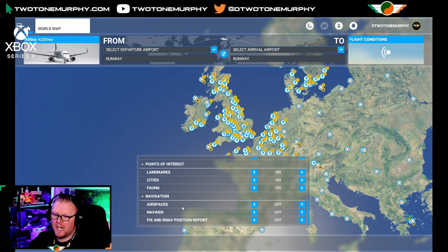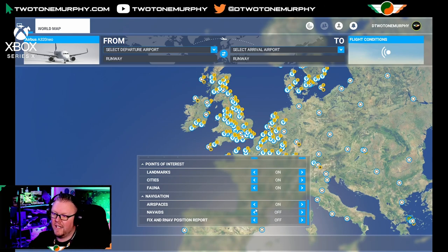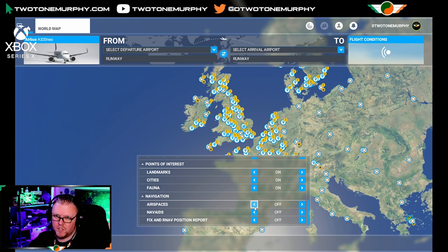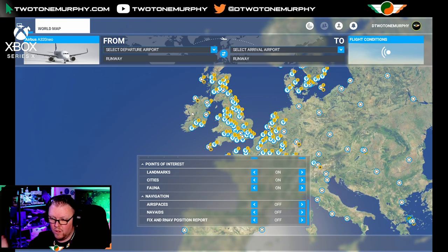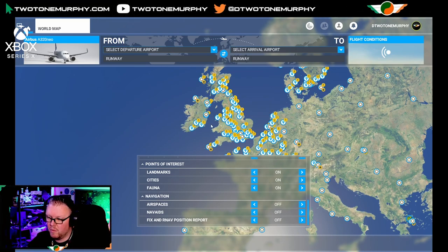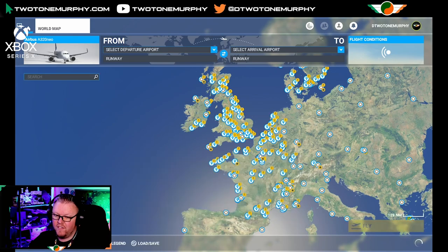Next up you have airspaces, nav aids, and your fix or nav position reports. These are airline waypoints that will be displayed on your map in the sim. We're going to plan a flight and get the flight simulator to roughly work out where it is we want to go. That is your filter.